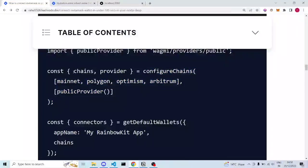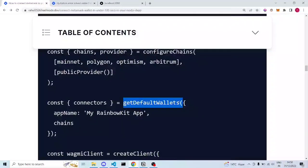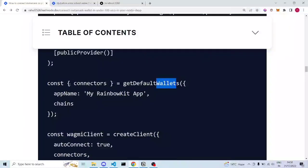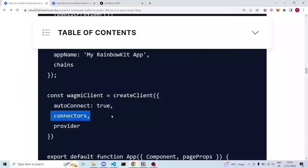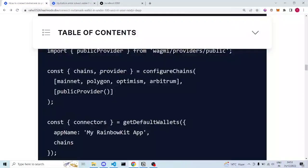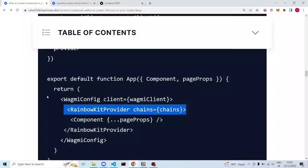getDefaultWallets takes the app name and all the chains. From configureChains we get chains, which are passed as input to getDefaultWallets. It's like how functions pass values to each other — from one function we give a value to the next. We got chains from configureChains, passed them to getDefaultWallets, then took connectors from that and passed them — along with the provider — to the wagmi client.